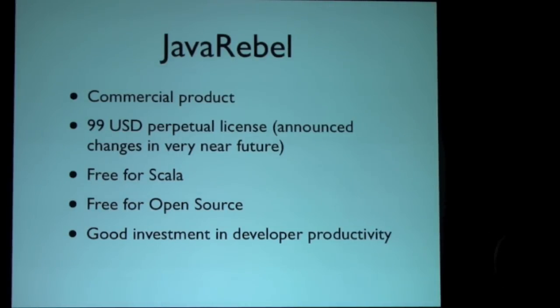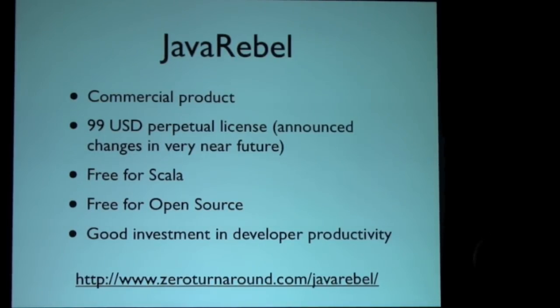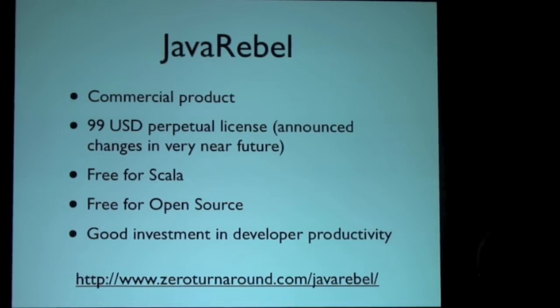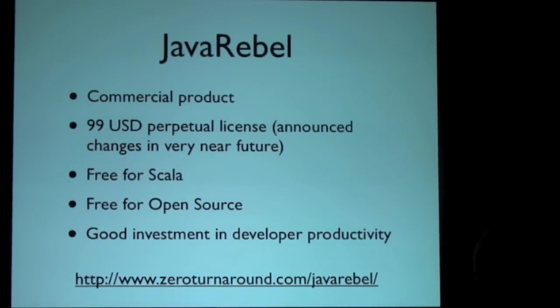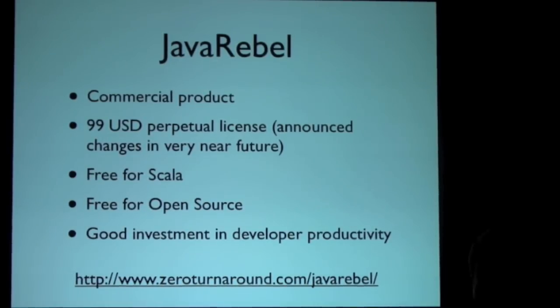Just checking things that take five minutes to start up is ridiculously a waste of time. So in my opinion, it's a good investment in developer productivity. That's it.